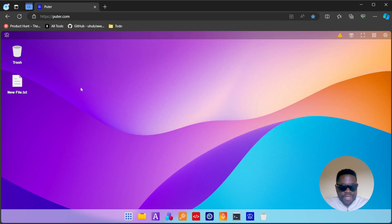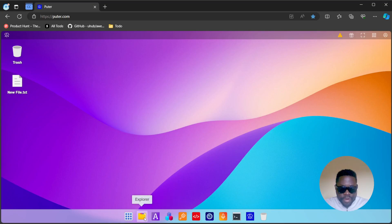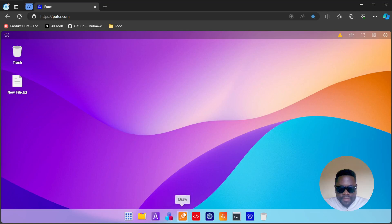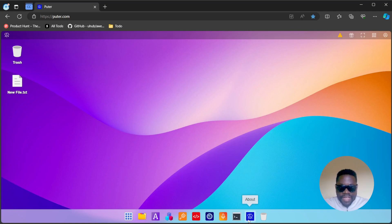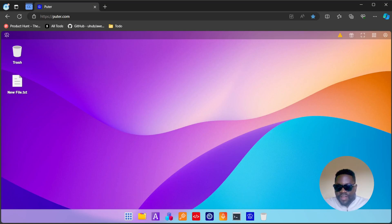That's pretty much it for the basic features of an operating system. Let's check out some of the apps down here. You have your Explorer, notepad, dev center, draw, code, camera, recorder, the terminal, and the About section.